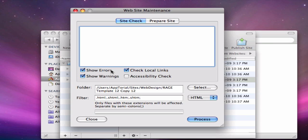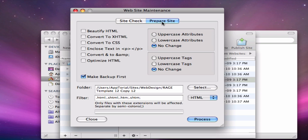In addition, you can also apply various modifications to your entire site. You can convert your site to XHTML or CSS. You can optimize your HTML code so it loads faster for your visitors, or change the case of your HTML tags.